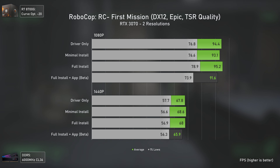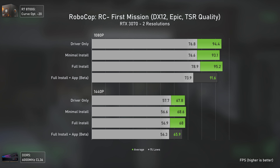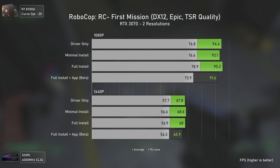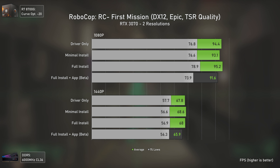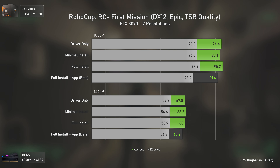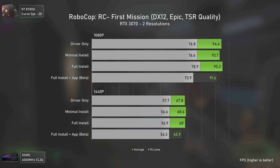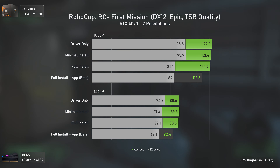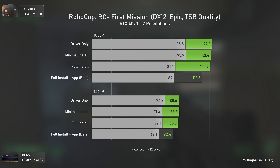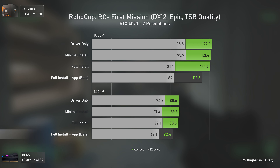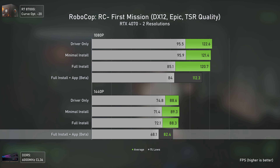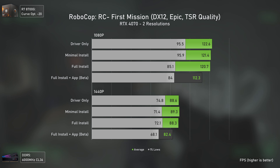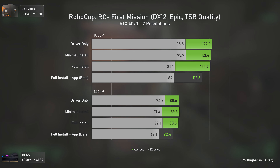Moving to Unreal Engine 5 with Robocop Rogue City — results are as expected, with small variations at 1080p due to this being a gameplay benchmark rather than a built-in one. In both scenarios the NVIDIA app decreases performance somewhat. With the RTX 4070 the performance loss is bigger — losing 8 FPS at 1080p and 6 FPS at 1440p. It won't break your experience, but it shows the NVIDIA app still needs tweaking.